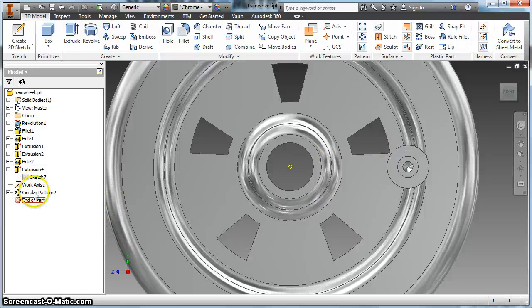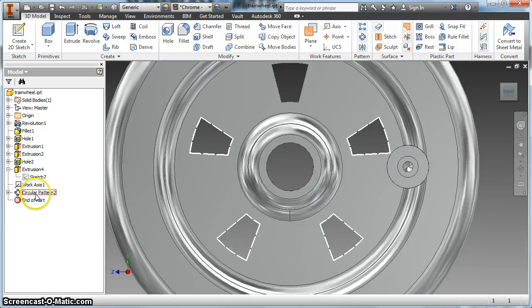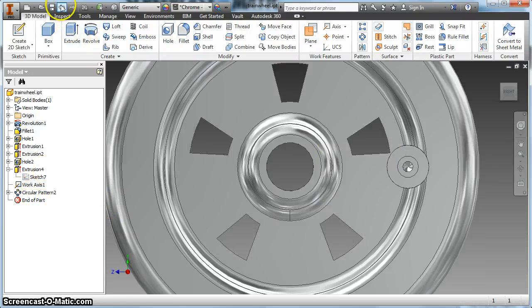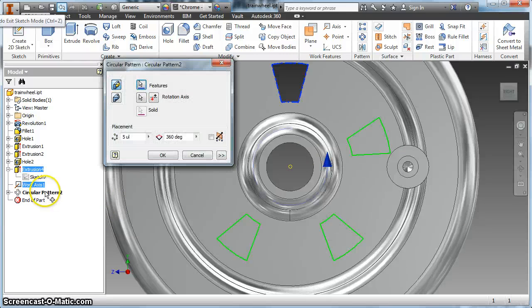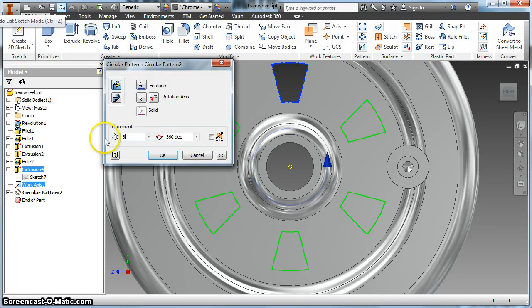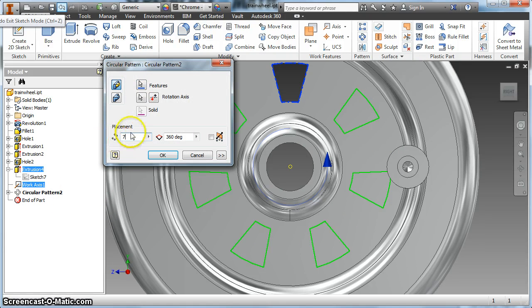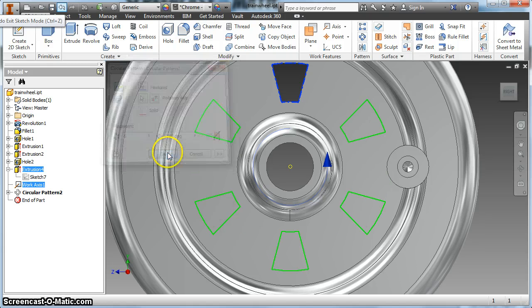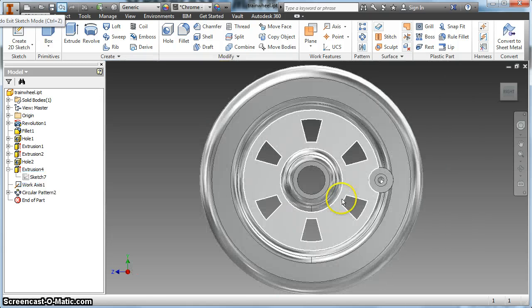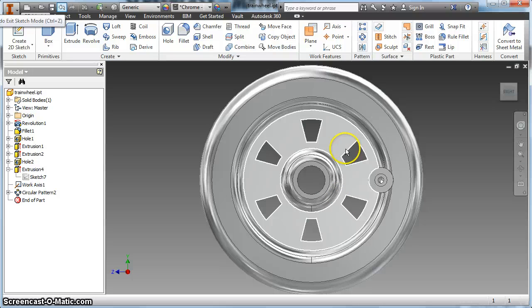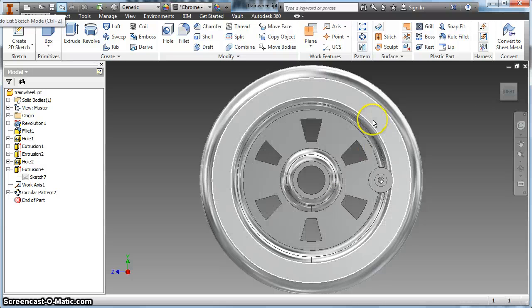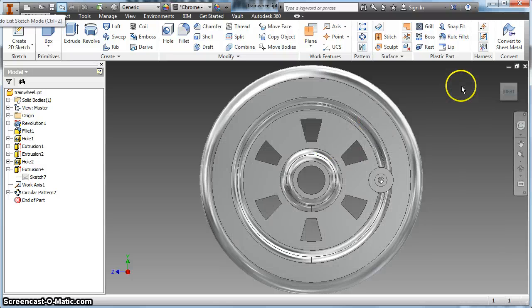Now it looks a little bit goofy so I might want to either undo that or change the number of my patterns to 6. Or I might even be able to do 7. That's not going to work. But you get the idea. That's how you make a circular pattern on your wheels. Go ahead and give it a shot.